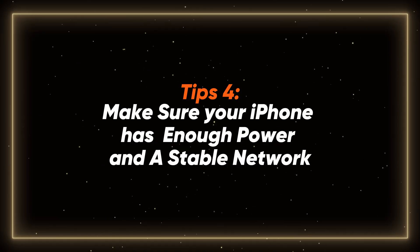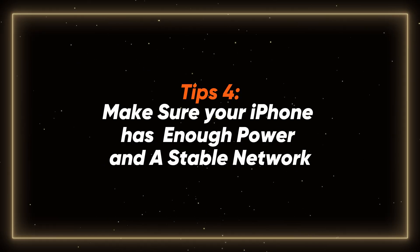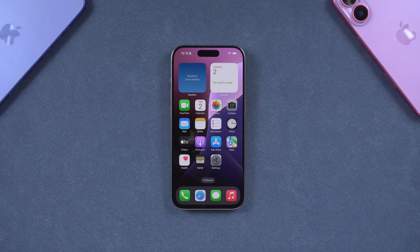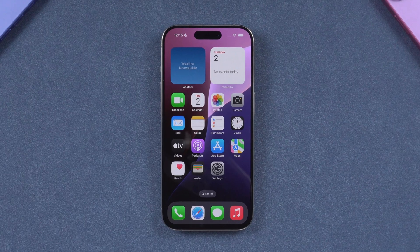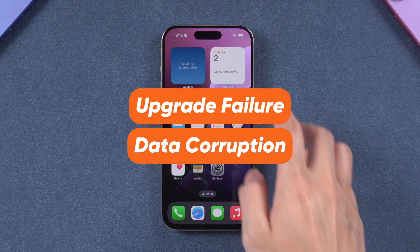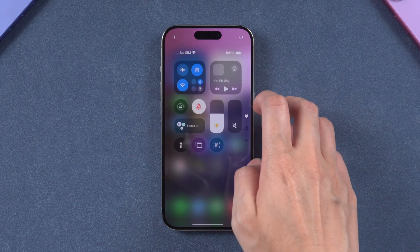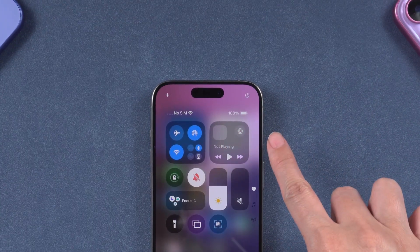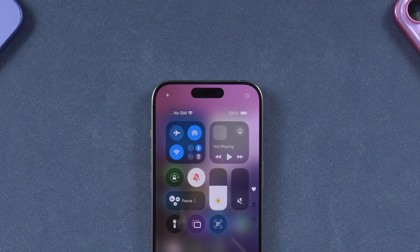Tip 4: Make sure your iPhone has enough power and a stable network. During the system upgrade, if your phone runs out of power or the network is disconnected, it may directly lead to upgrade failure and data corruption. So ensure your iPhone has at least 60% battery and is connected to a stable Wi-Fi network.